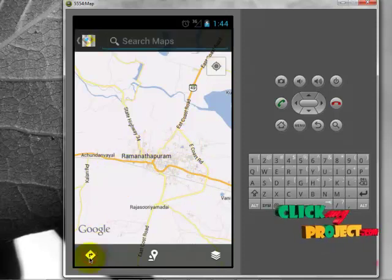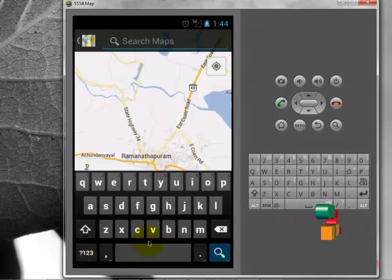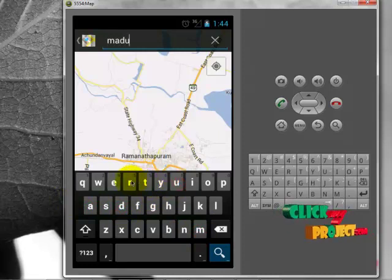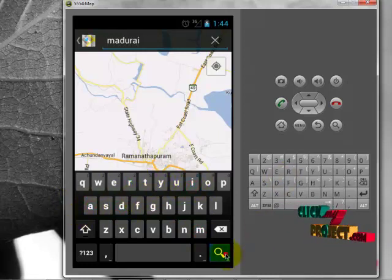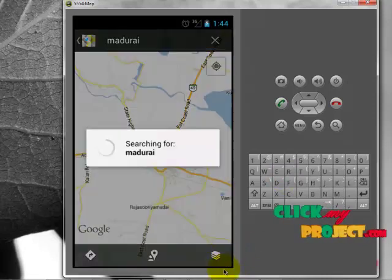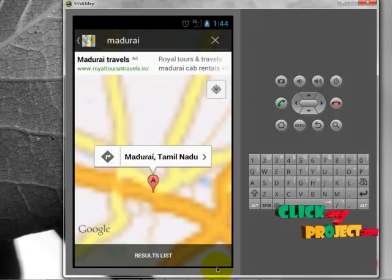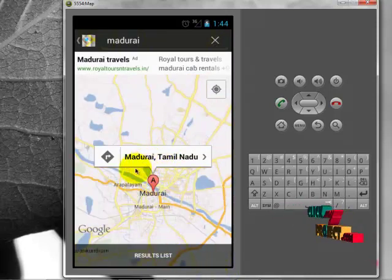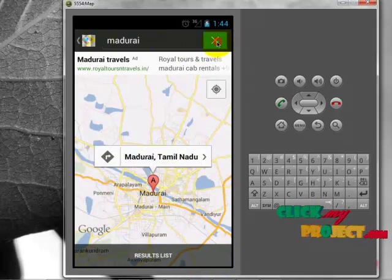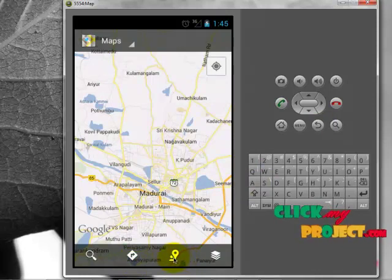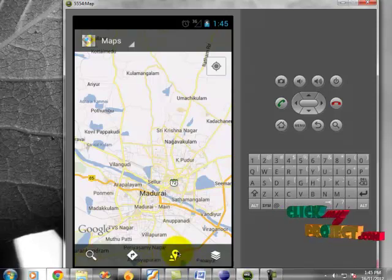You can also search for a place by clicking the search button. I want to search Madurai — it navigates to Madurai. Additionally, I can get directions to nearest universities, restaurants, bars, etc., and I can place a pin point for any particular place.